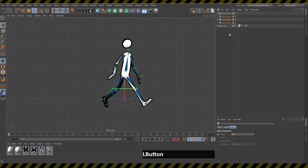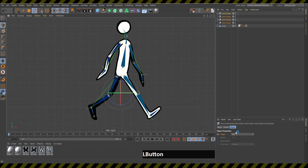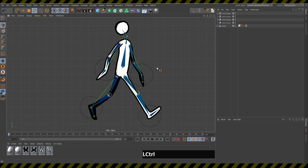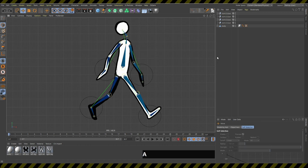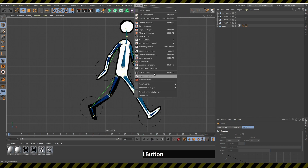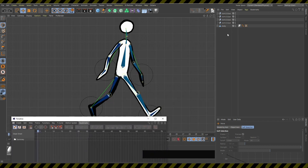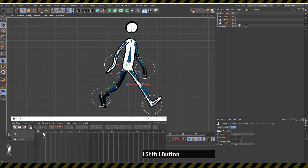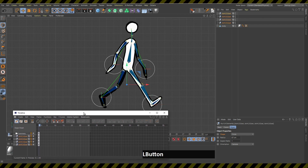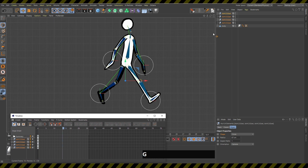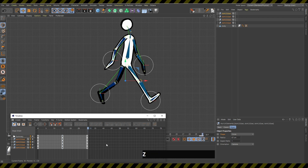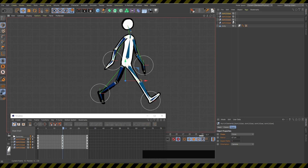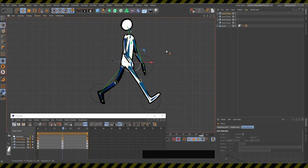For the animation I'll select all the joints, go here and select the circle controller, and increase its size so it's easier to select and move. I'll open the timeline, select all the joints, and make a keyframe at frame 0, then at frame 15, and another at frame 30. At frame 15 I'll enable auto-keying and move this joint to a new position.